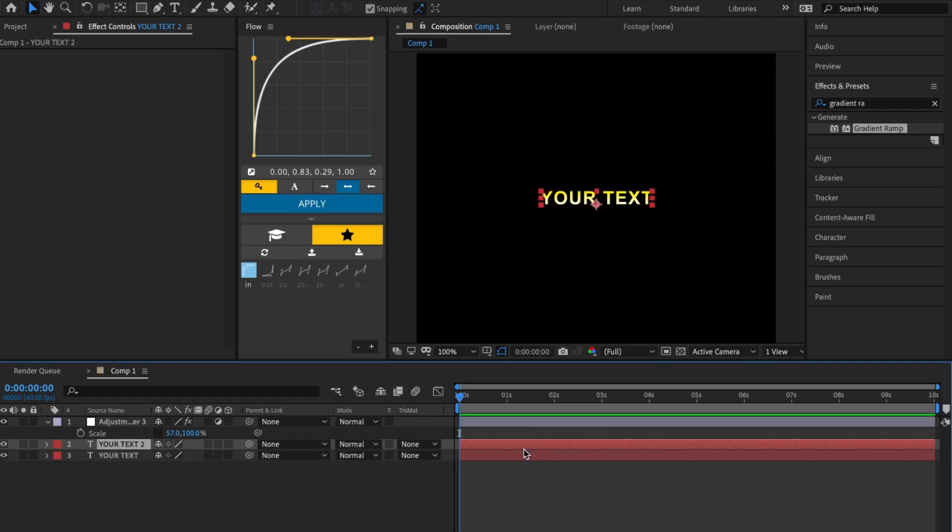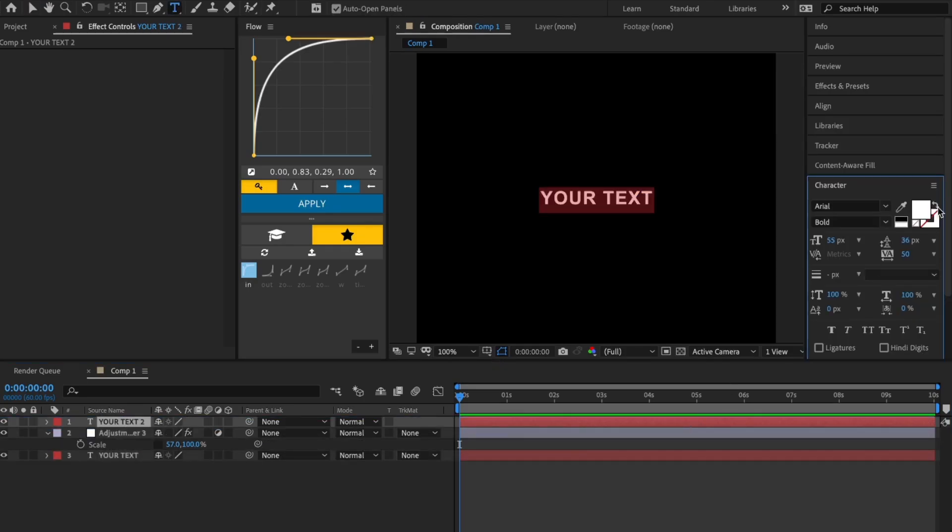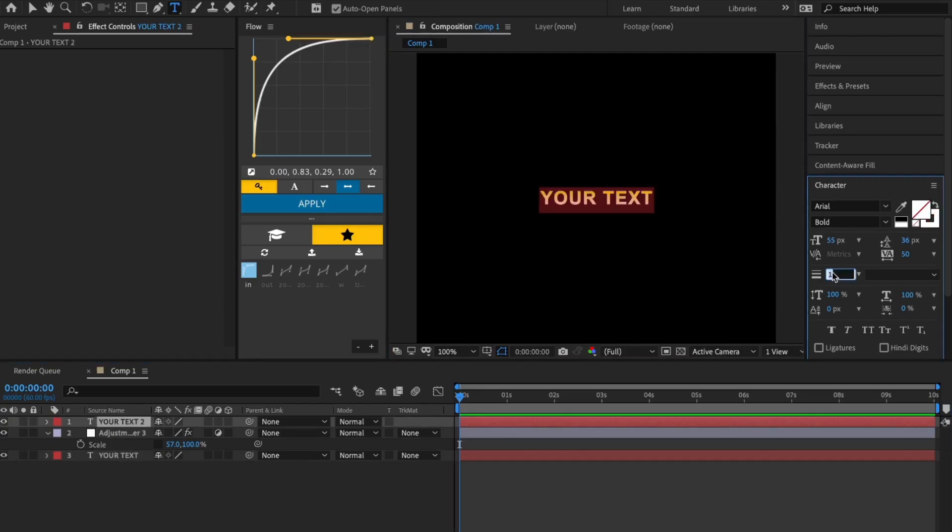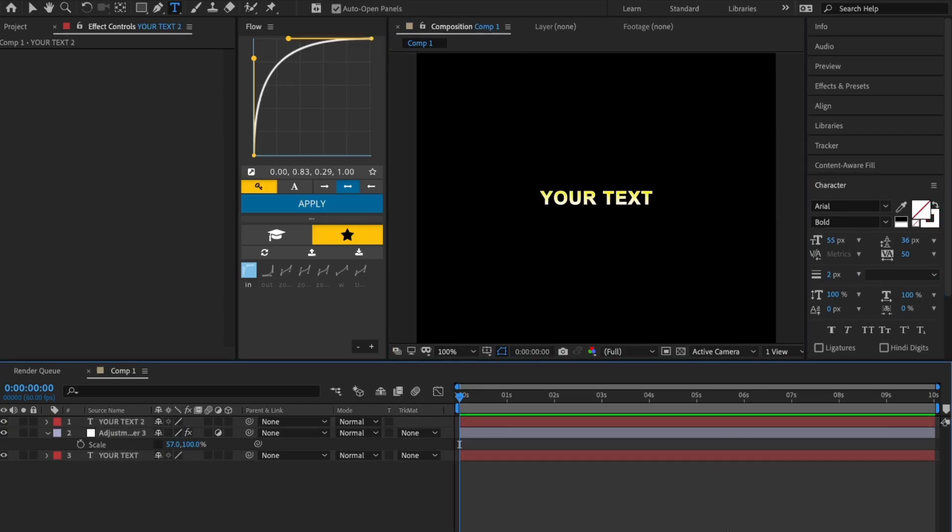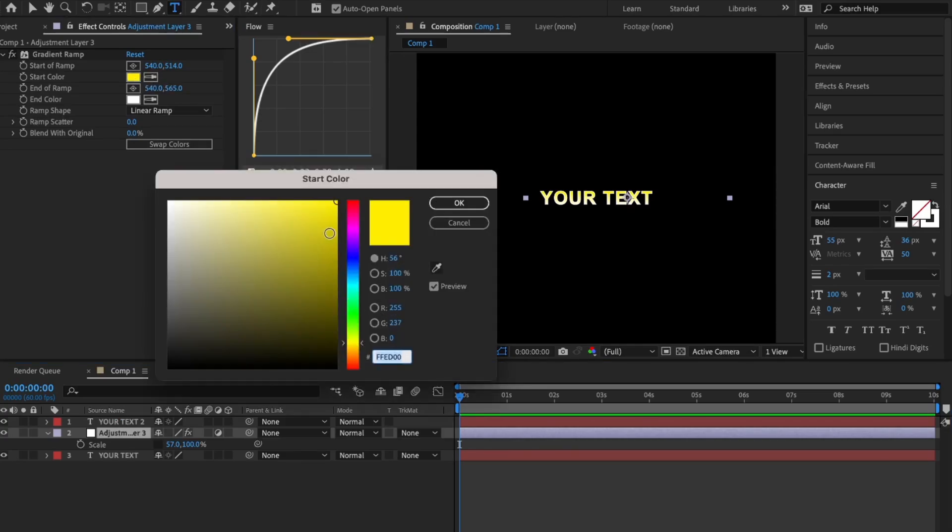You can also add a stroke like we did with the S_Texture Plasma effect. Here I'm just adjusting the gradient a little bit.